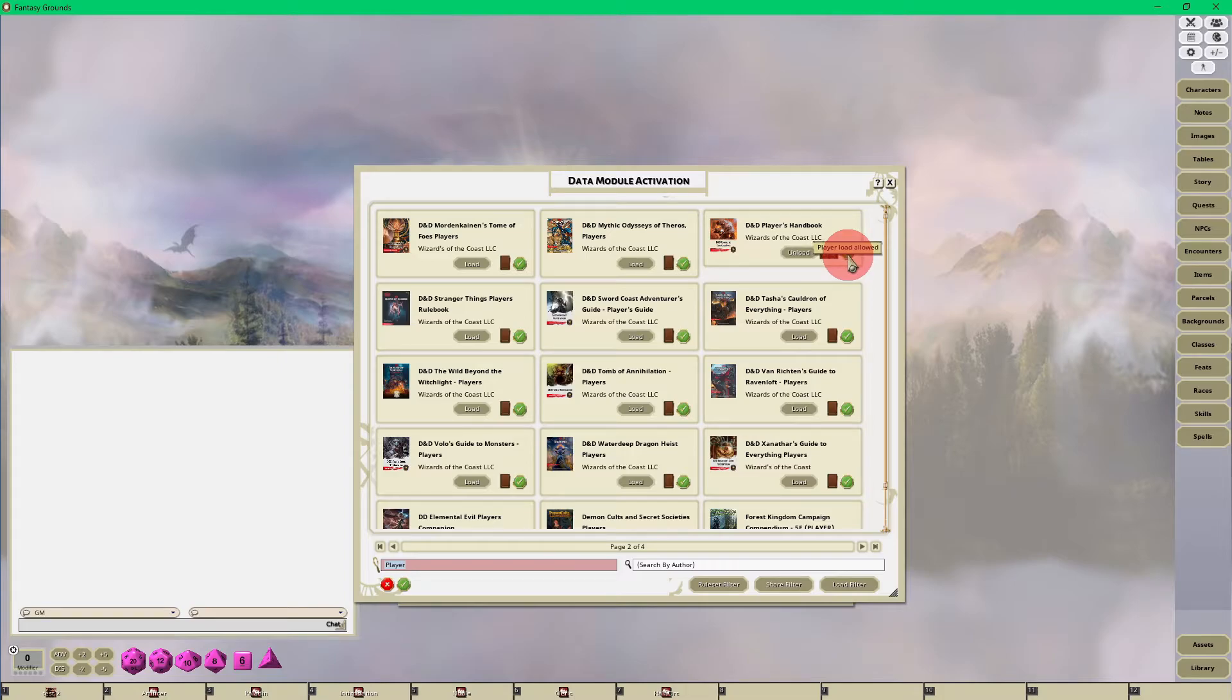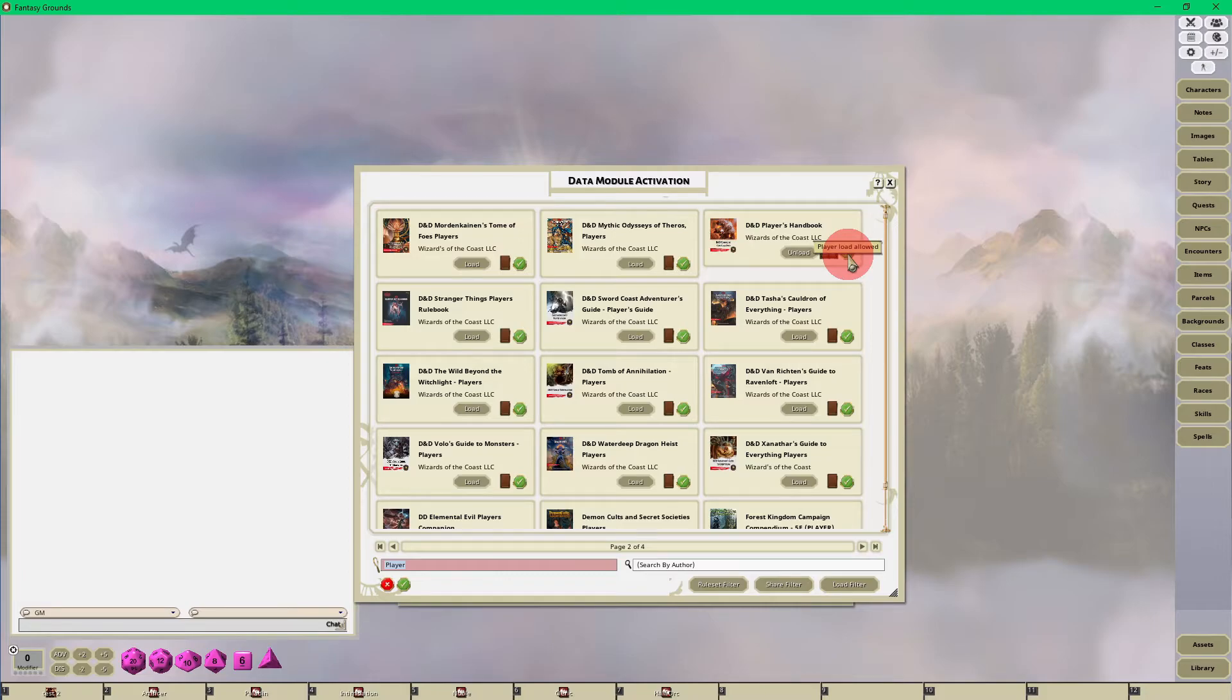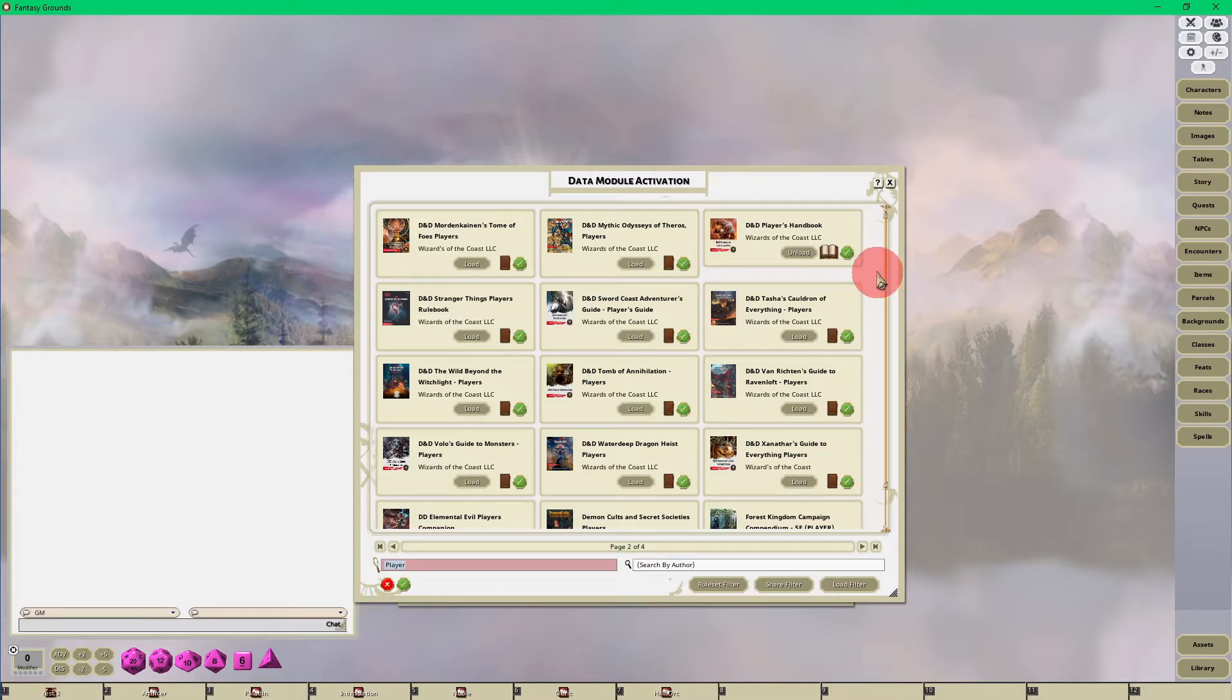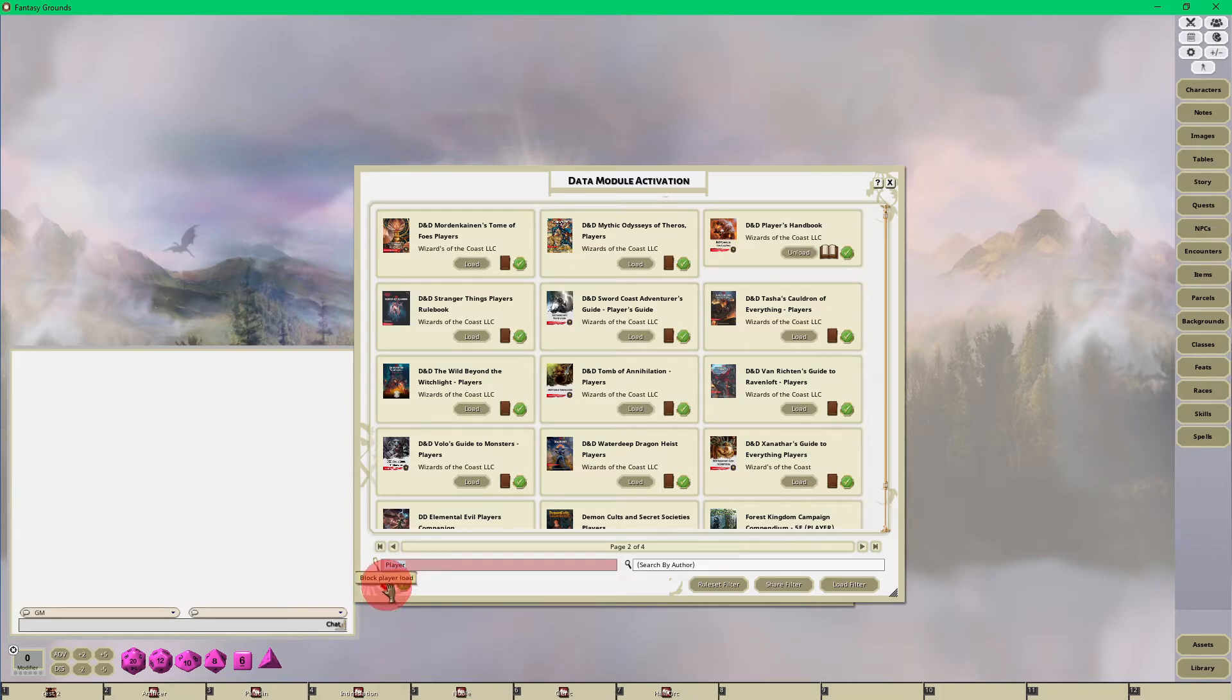So if you do not want - and usually when you buy a module from Fantasy Grounds, usually all of the player data is already taken care of for you in its own module. So if you don't want someone to see a book, all you have to do is down in the lower left hand corner take this red X and just drag and drop it up to the book that you loaded.